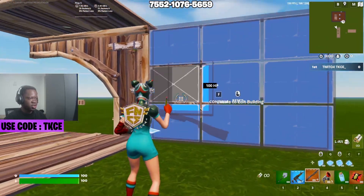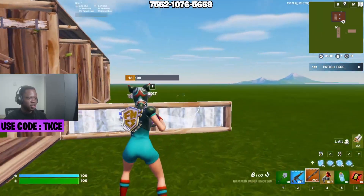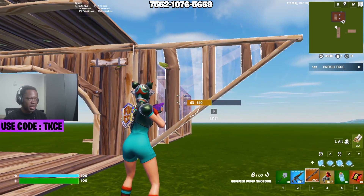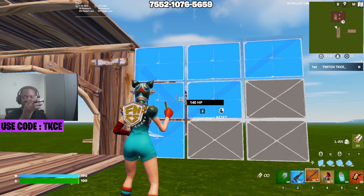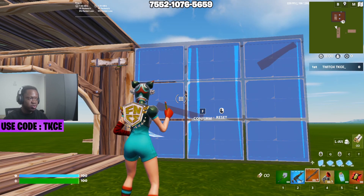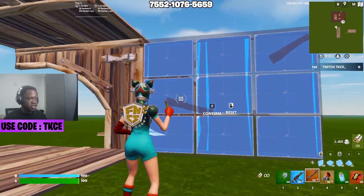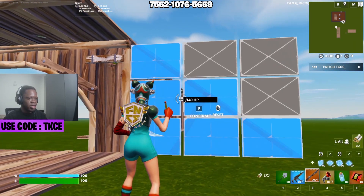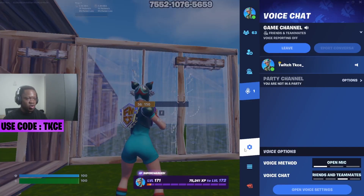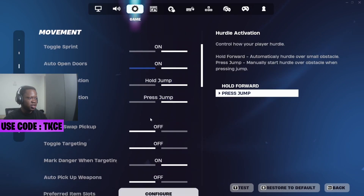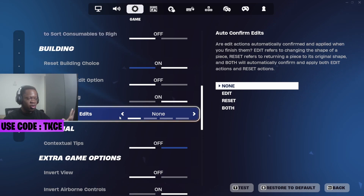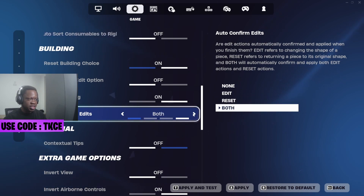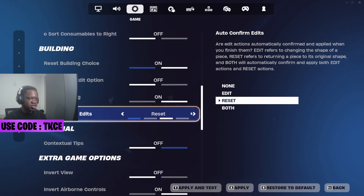I don't have to reset — I can literally do any edit I want. The reason I can do this is because I click my edit button, right-click, and this shows the blueprint, and I change the edit style I want. So right-click, change the edits I want to do, press my edit button, right-click, change the edits I want to do. This only works if you are using auto confirm edits on 'edit' or 'release on none' — it does not work for 'reset' or 'both'.